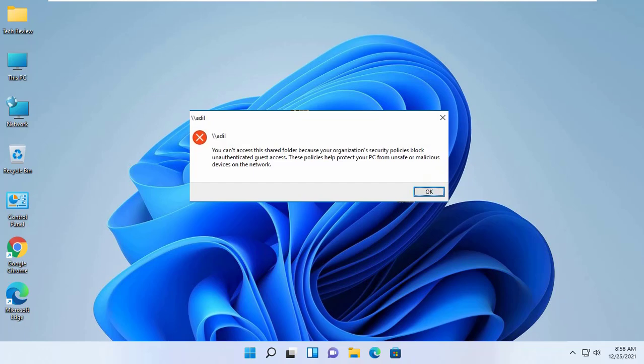Hi, this is Ruble from TechReview. Today I am here to show you how to fix you can't access this shared folder because your organization's security policies block unauthenticated guest access. These policies help protect your PC from unsafe or malicious devices on the network.